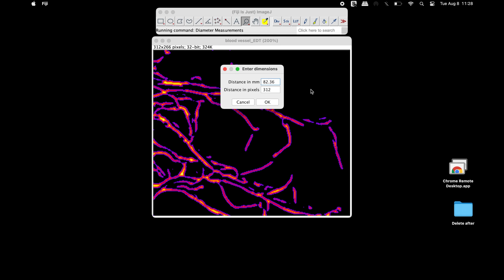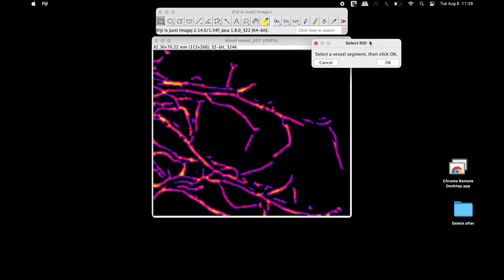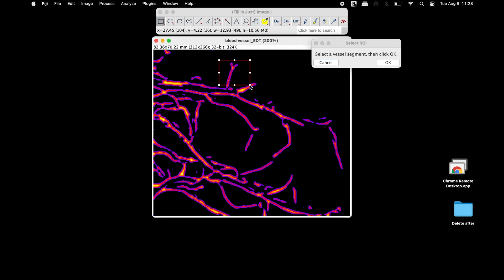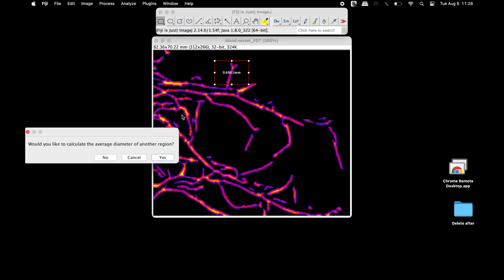Once completed, click OK. The Select ROI window asks the user to select a vessel segment and then click OK. Use the polygon or rectangular selection tool and select the blood vessel segment, then click OK. The average diameter of the blood vessel in this segment is 0.4 millimeters.